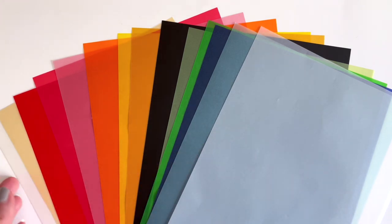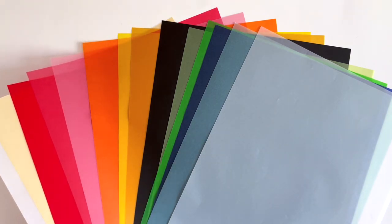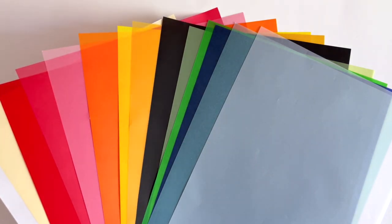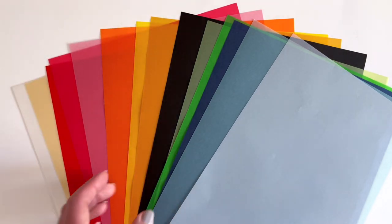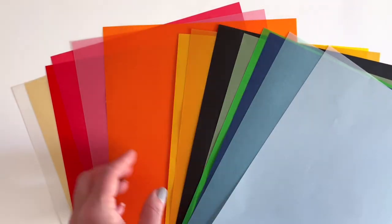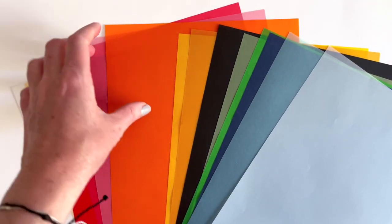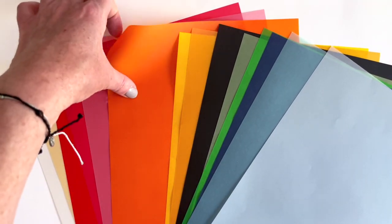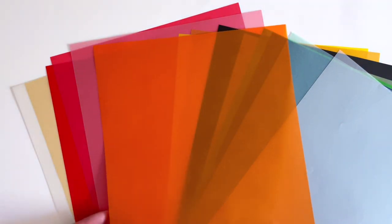We've got 14 beautiful colors of this colored vellum and all of your favorites are in here including pumpkin, which is one of the most popular products on our site believe it or not, this pumpkin vellum.